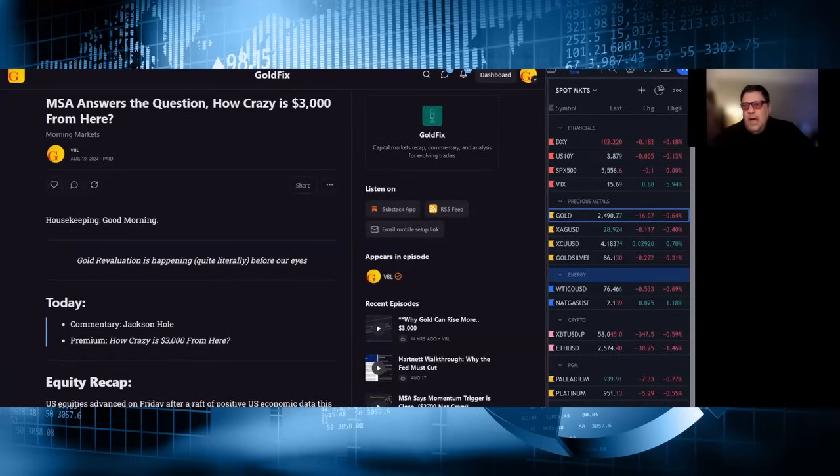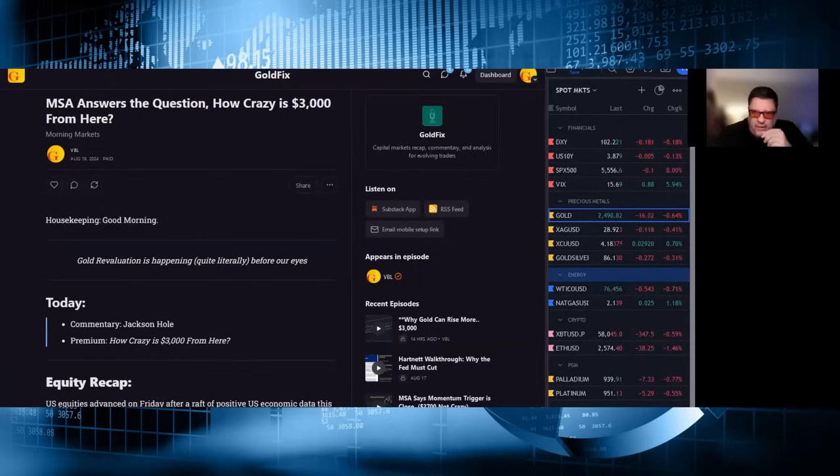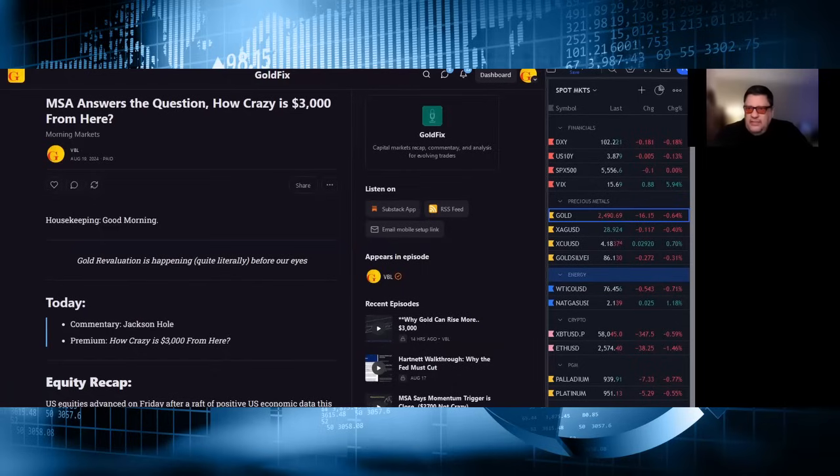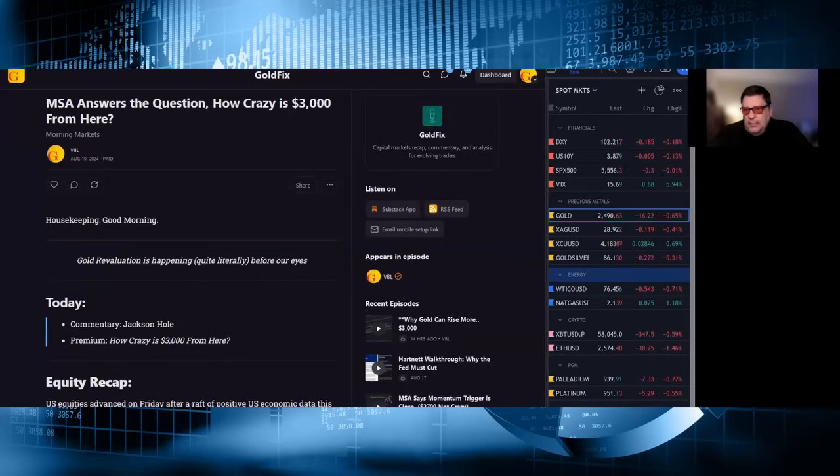The dollar is down 18 at 102.22. Ten-year yields are 387 on the offer side of unchanged. The S&P 500 is vacillating around unchanged, pretty mellow, 5556. The VIX is 15.69, up 88. Gold is 2490, down 16 on the lows of the range overnight. Silver is 28.92, down 11 cents, holding relative to gold's weakness. Copper is 4.18, up almost 3 cents.